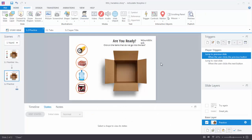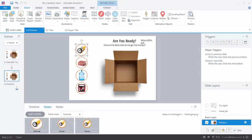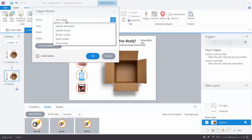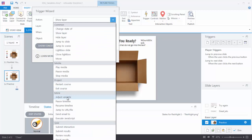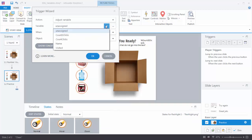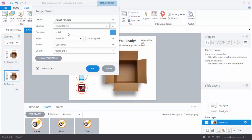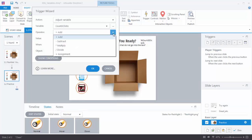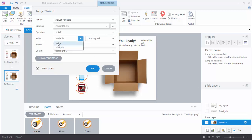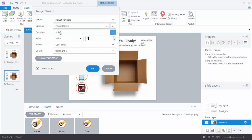Now let's create our first trigger. We want a trigger that adjusts the value of the variable when the user clicks on a wrong object. Select a wrong object, add a trigger, and choose Adjust Variable — it's down in the More section. Select the variable count three clicks, and choose Add for the operation. Set the value to one, triggered when the user clicks on the flashlight. So it reads: adjust variable count three clicks, add one, when user clicks on the flashlight. Hit OK.